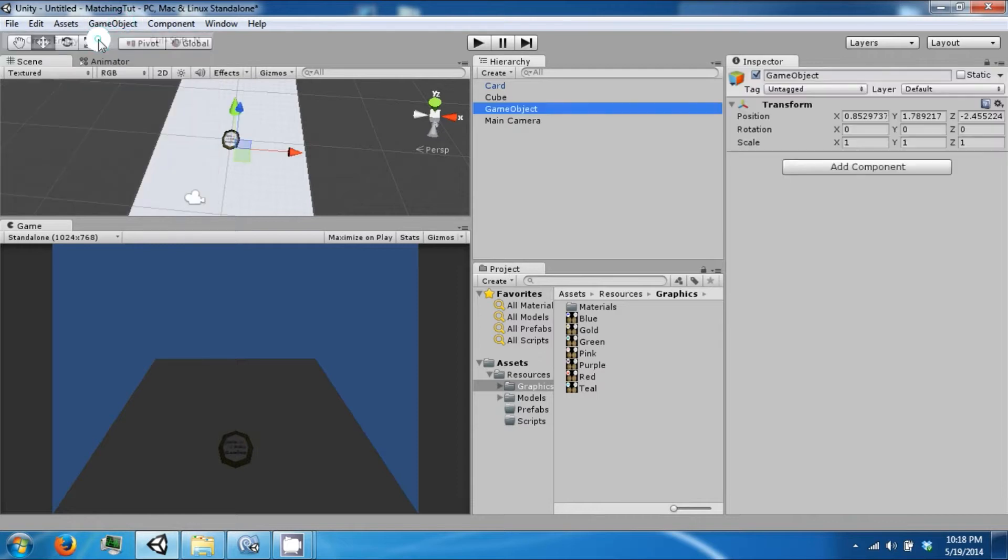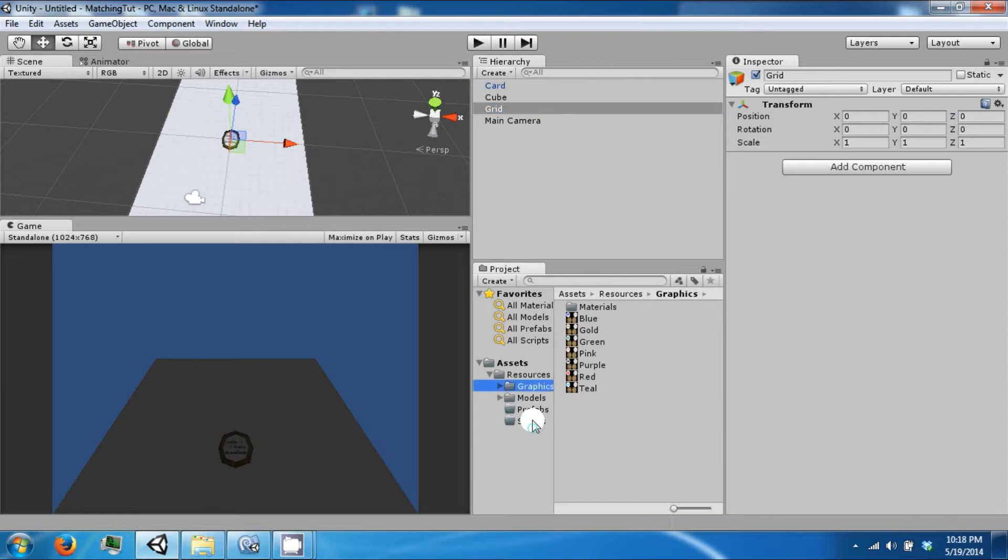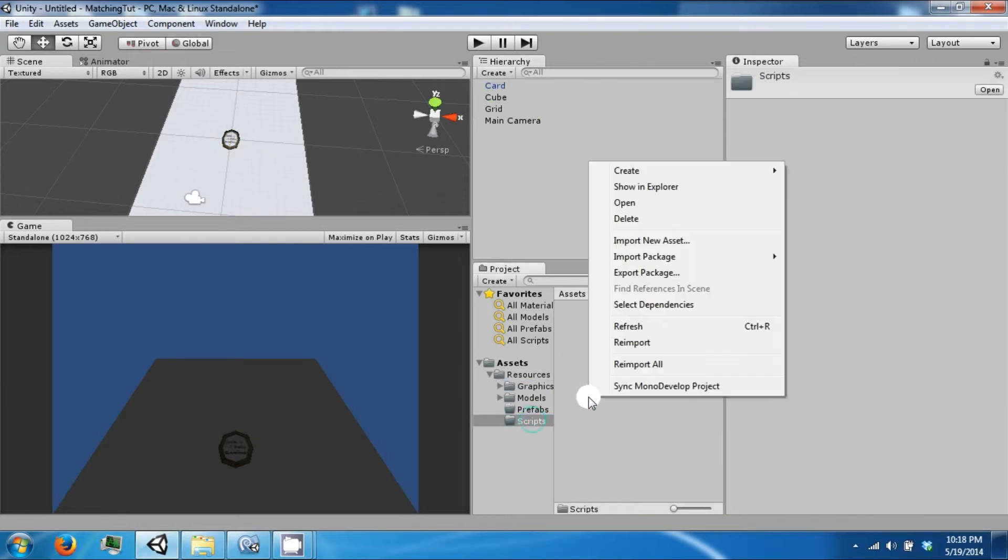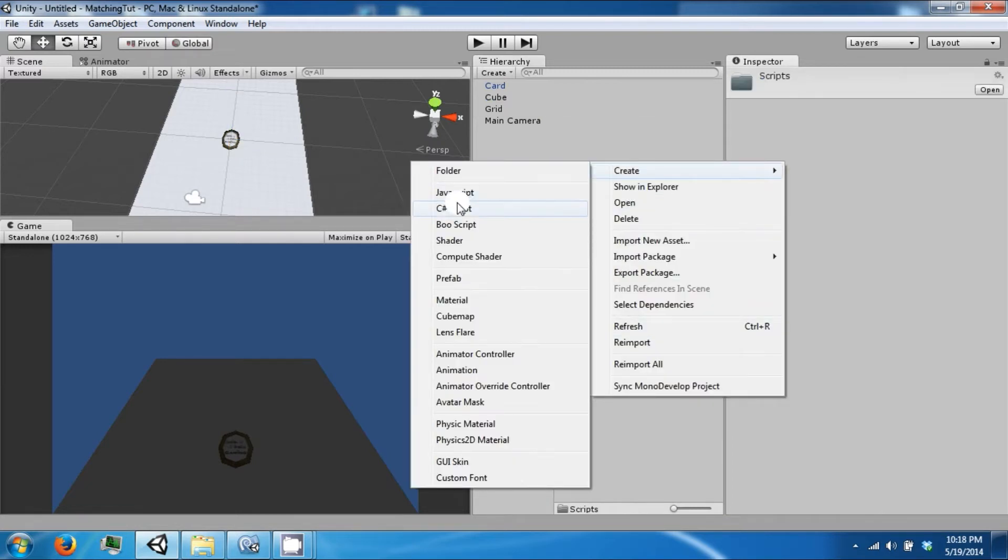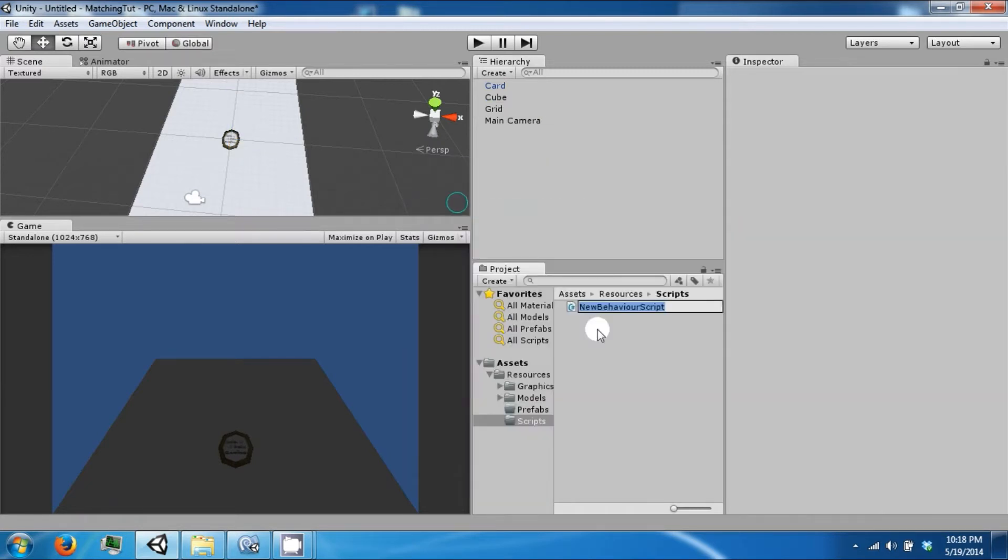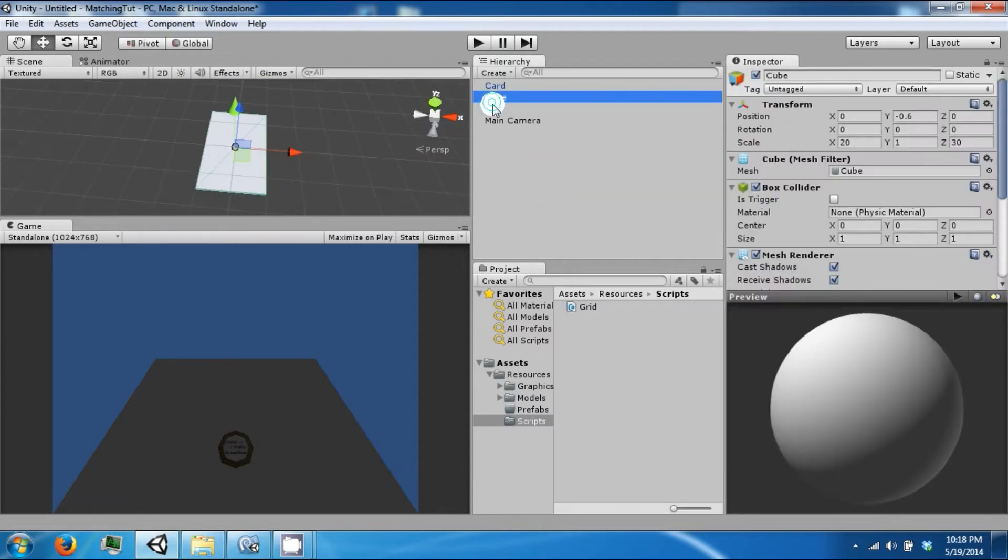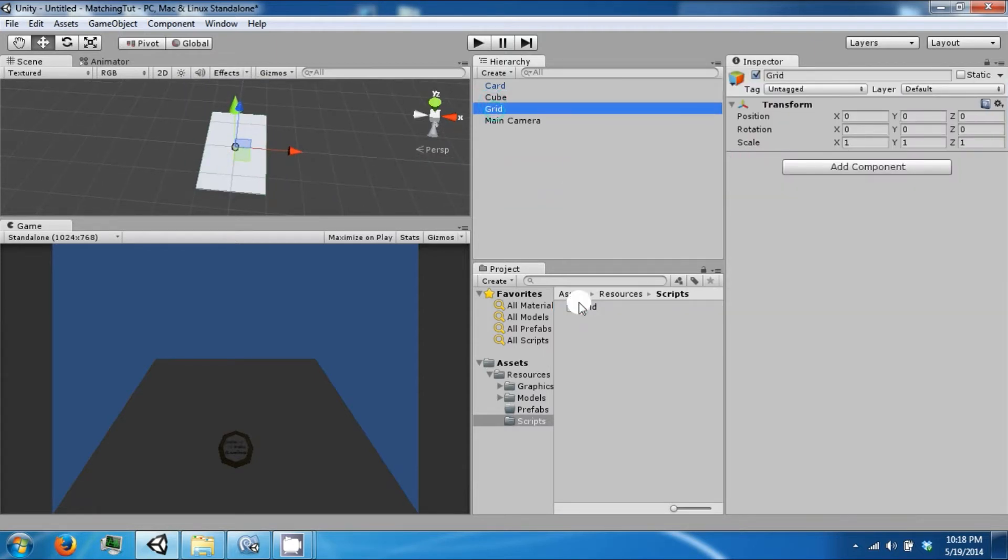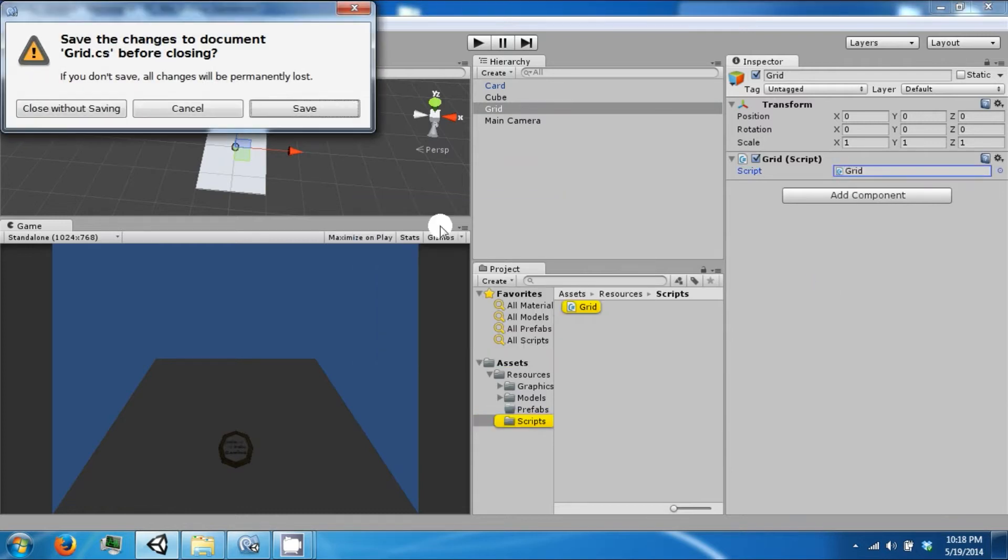We want to create a grid. Let's make a grid, put that at 0, 0, 0. Let's go to Scripts and create a grid. When this finishes compiling, take it and drop it on. Let's open this up.